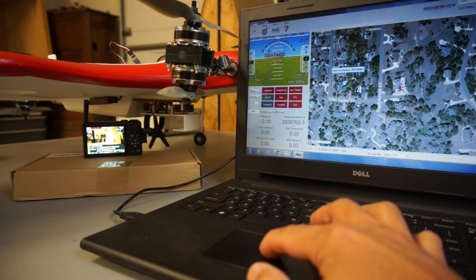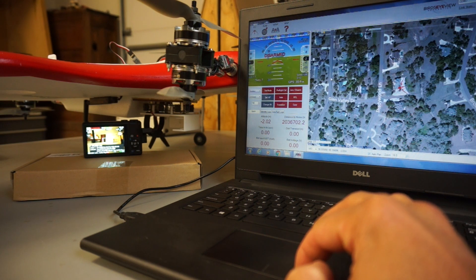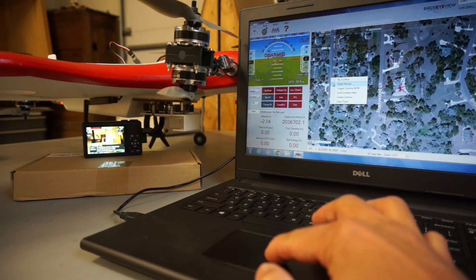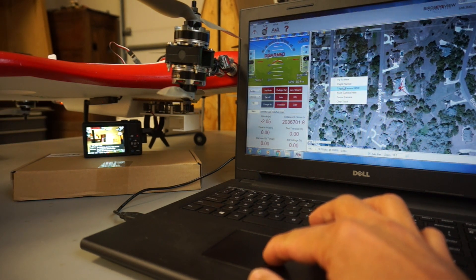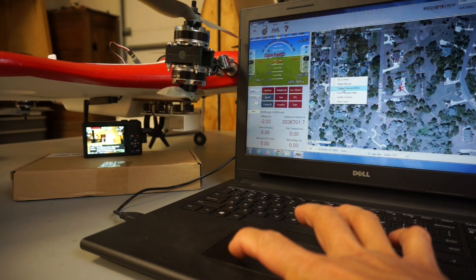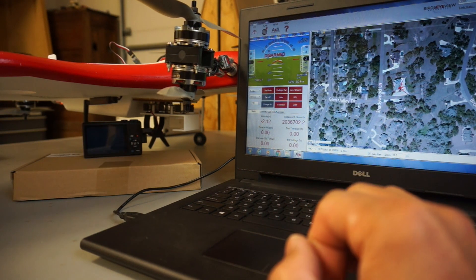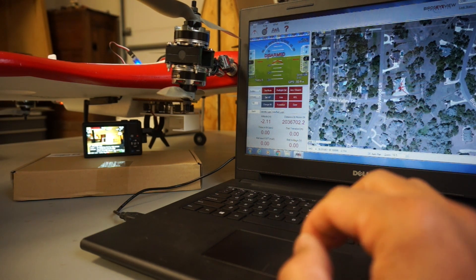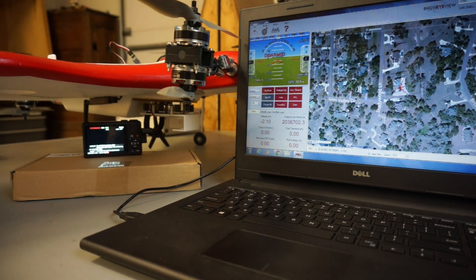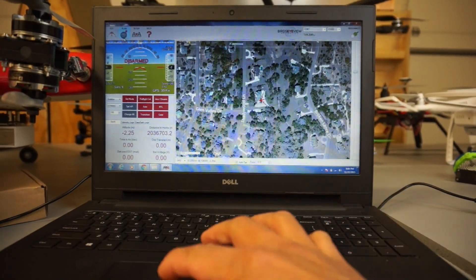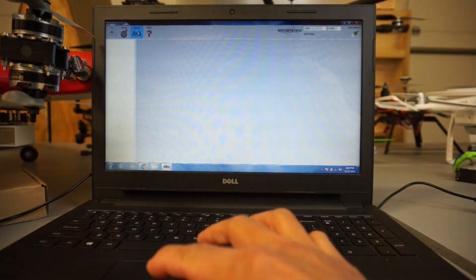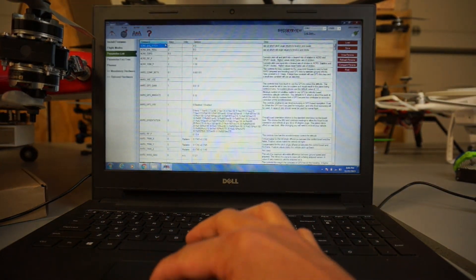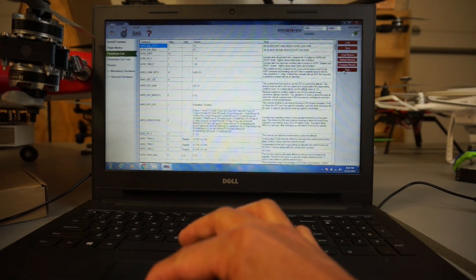Now with the 3DR EAI script running, I'll go here in Firefly 6 planner on the main screen, I'll select trigger camera now, and you can see that the photo is taken. So you can see that the BirdseyeView guys made it super simple to set this up without having to mess with a bunch of parameters.